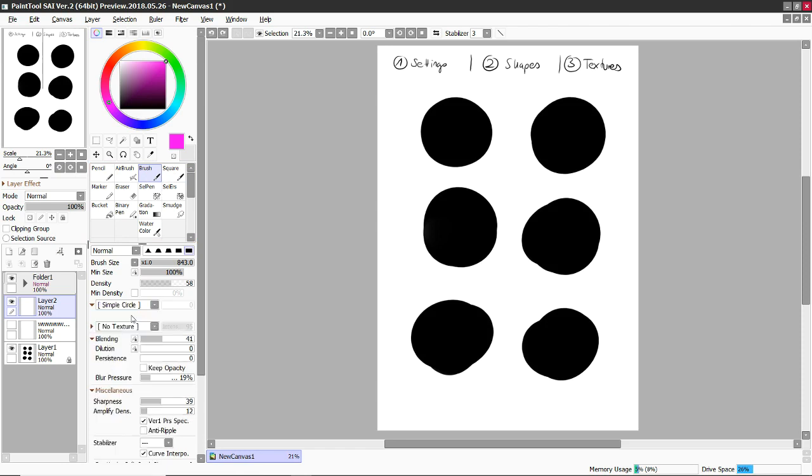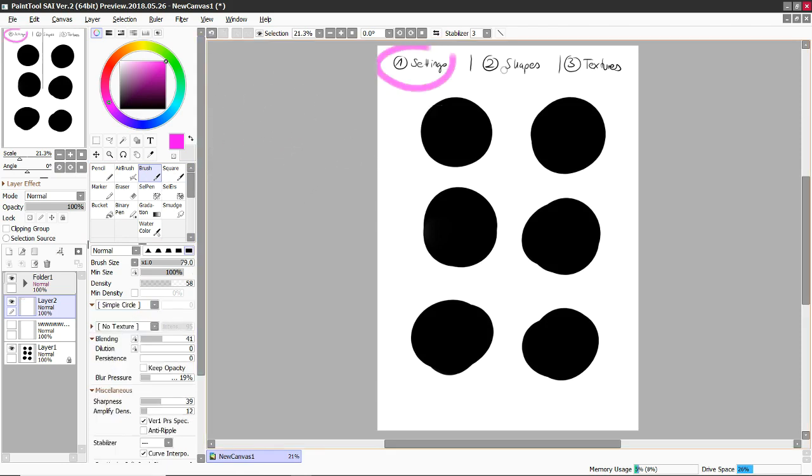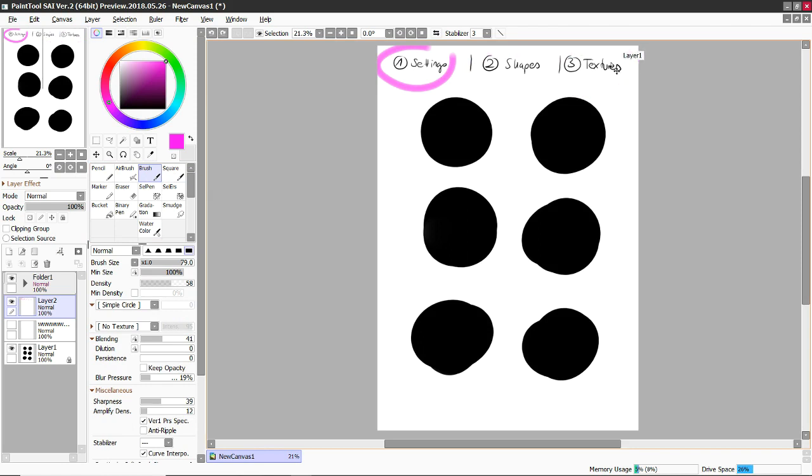So overall I have three things to talk about. First thing is settings, then there's shapes and then there's textures. So I will start with settings, which is the most important part.